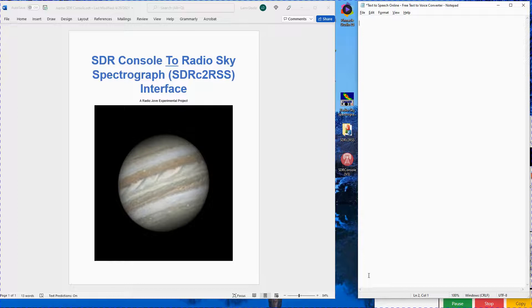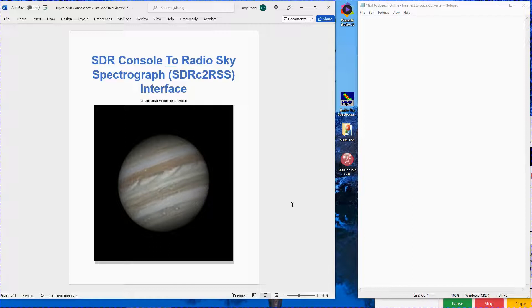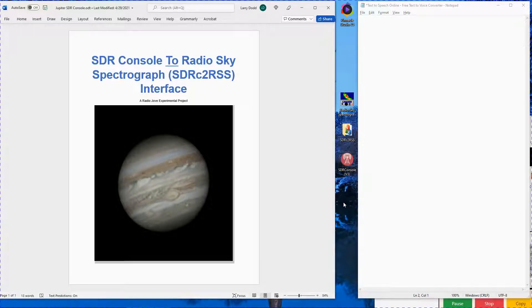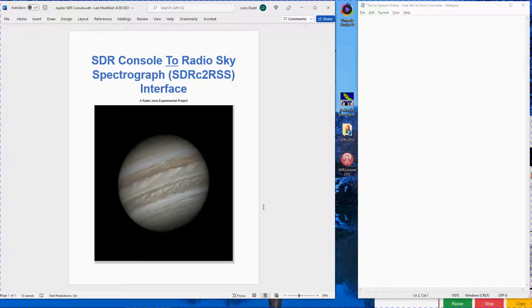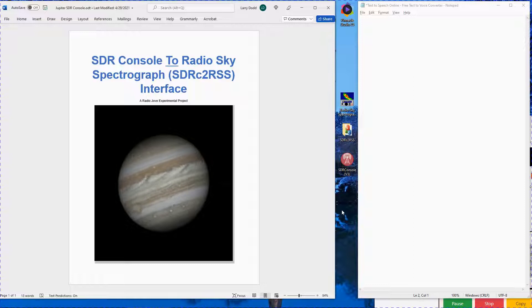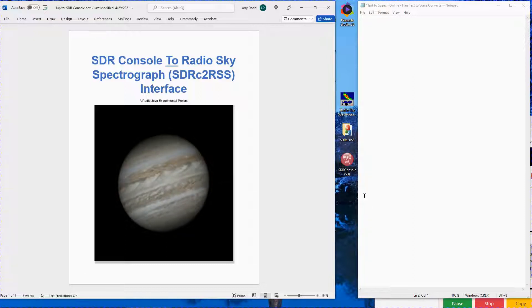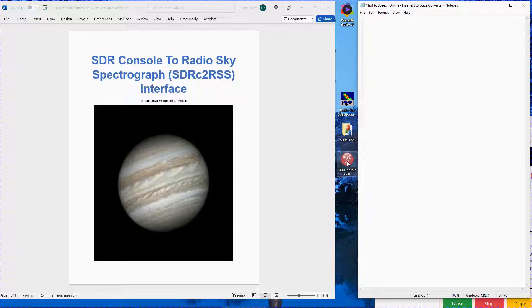This video, in combination with the separate SDRC2RSS initial settings sheets for your particular SDR receiver, will demonstrate the SDR Console program, the SDRC2RSS interface program, and the RadioSky Spectrograph software version 2.9.59. Use the video pause and other controls to stop the video for detailed study.